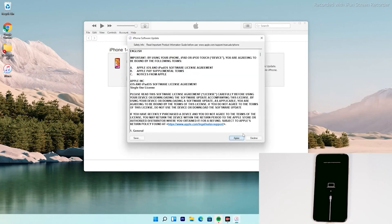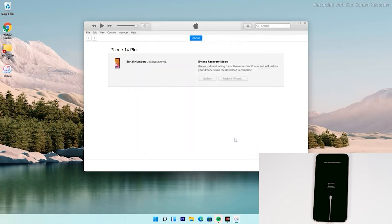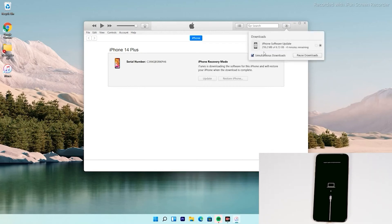Tap on that. Then tap on Agree. Then, at the top right of iTunes, you can see that the software is getting downloaded. The software is around 6.13 GB.